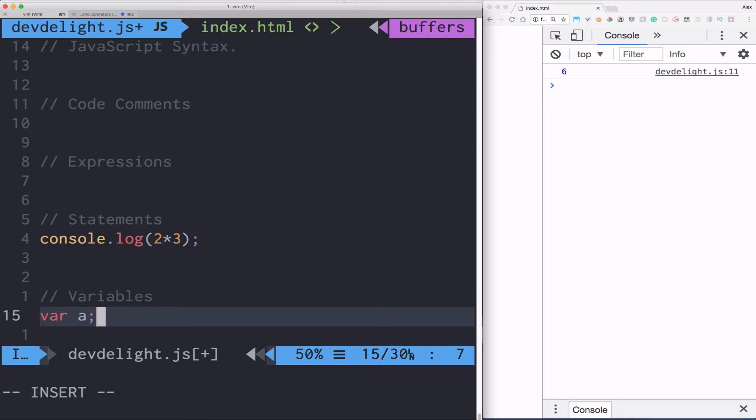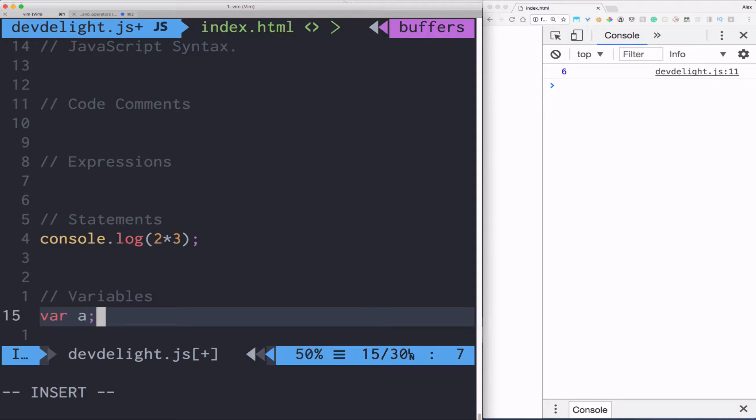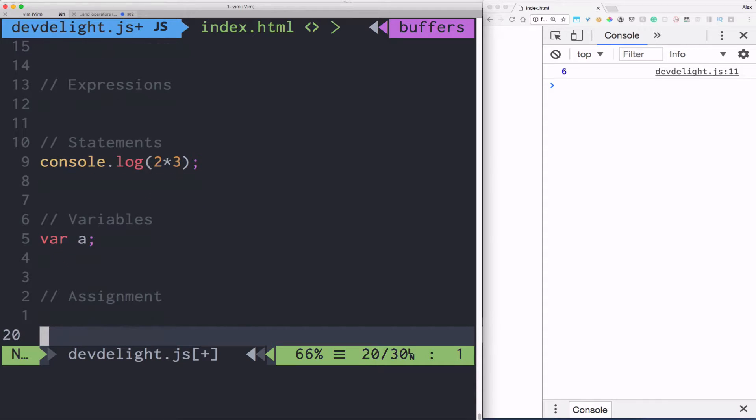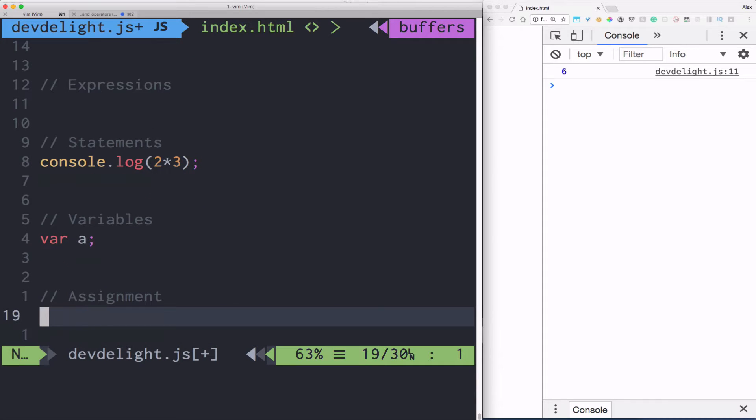And that's our variable declaration. Variables are basically a placeholder to store information. Also, the semicolon you see right here is a way to let JavaScript know that the statement has been done. It's a way to end statements. It's optional, but a good coding style to have.